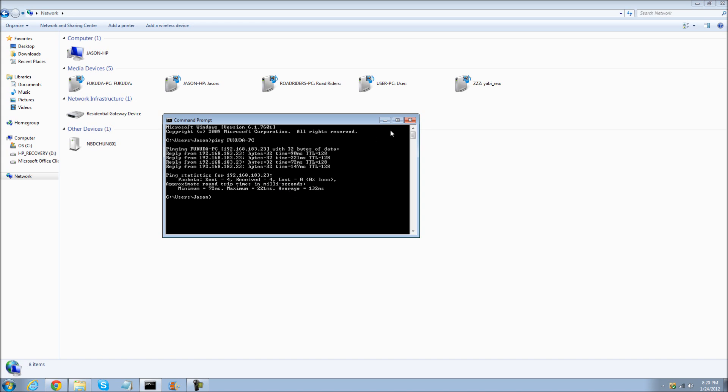And whatever you need it for. There you go. That's how you do it from your own computer. Find out their IP address when they're in the same network.